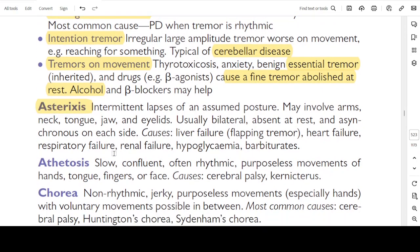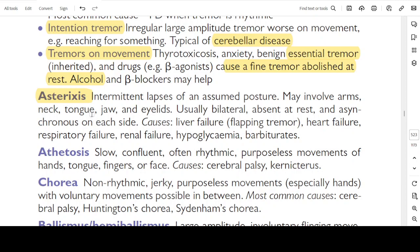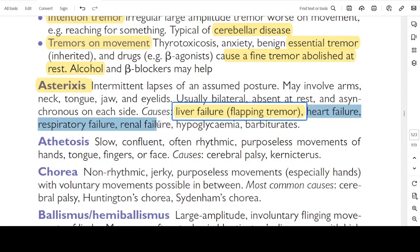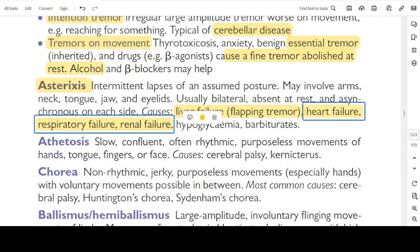Asterixis: intermittent lapses of assumed posture. May involve arms, neck, jaw, tongue, and eyelids. Usually bilateral, absent at rest and asynchronous on each side. Causes include liver failure (flapping tremor), heart failure, respiratory failure, renal failure — all the organ failures — as well as hypoglycaemia and barbiturates.